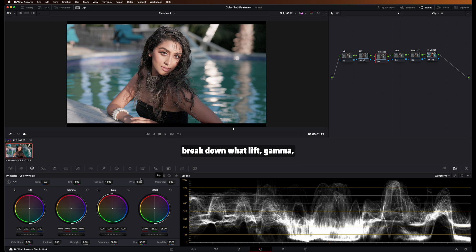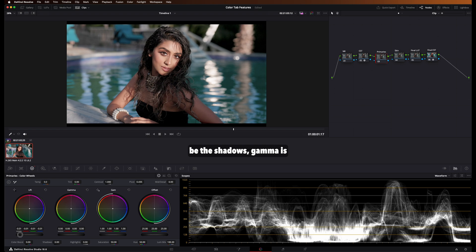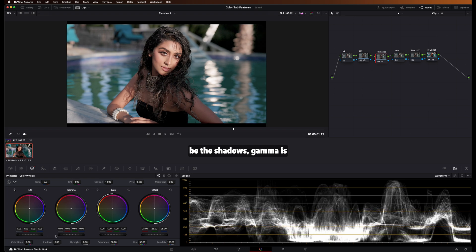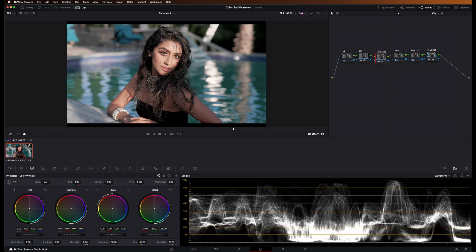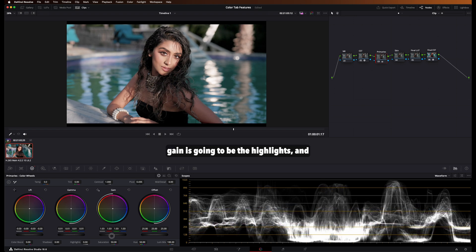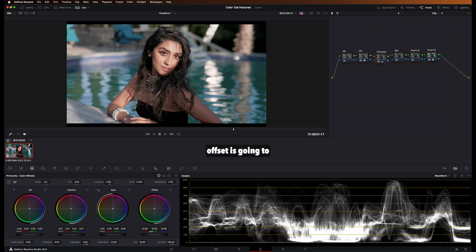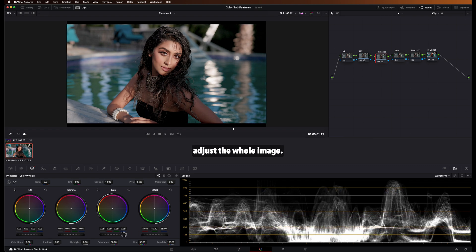All right, so let's quickly break down what lift, gamma, gain, and offset mean. Lifts are going to be the shadows, gamma is going to be the midtones, gain is going to be the highlights, and offset is going to adjust the whole image.